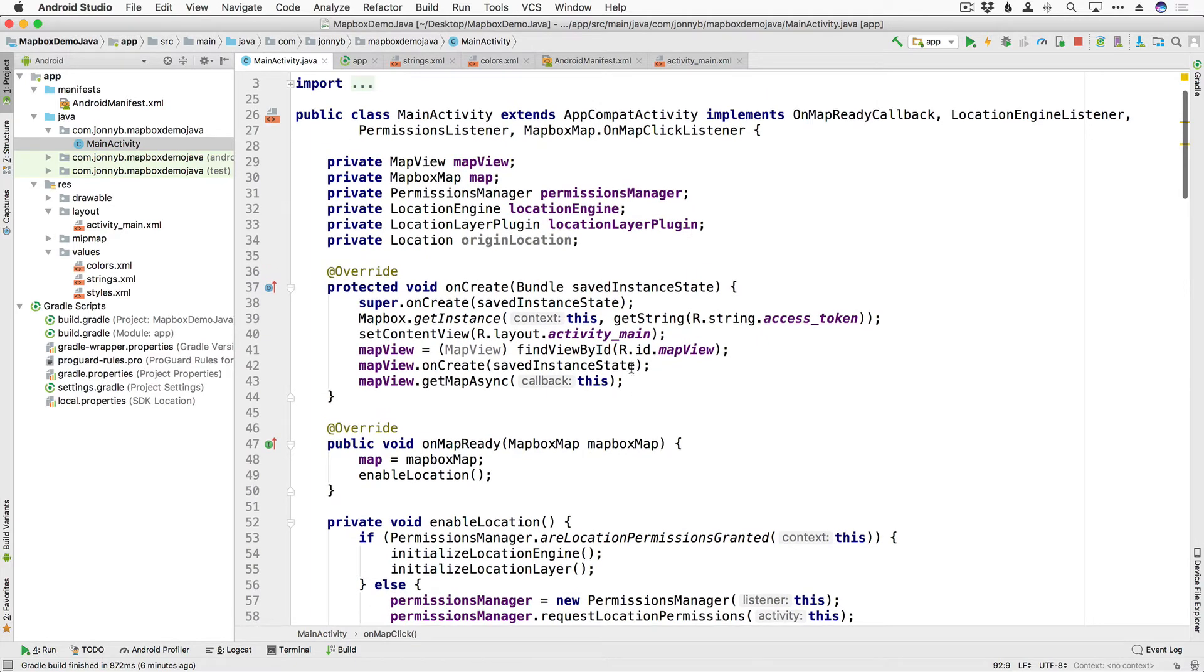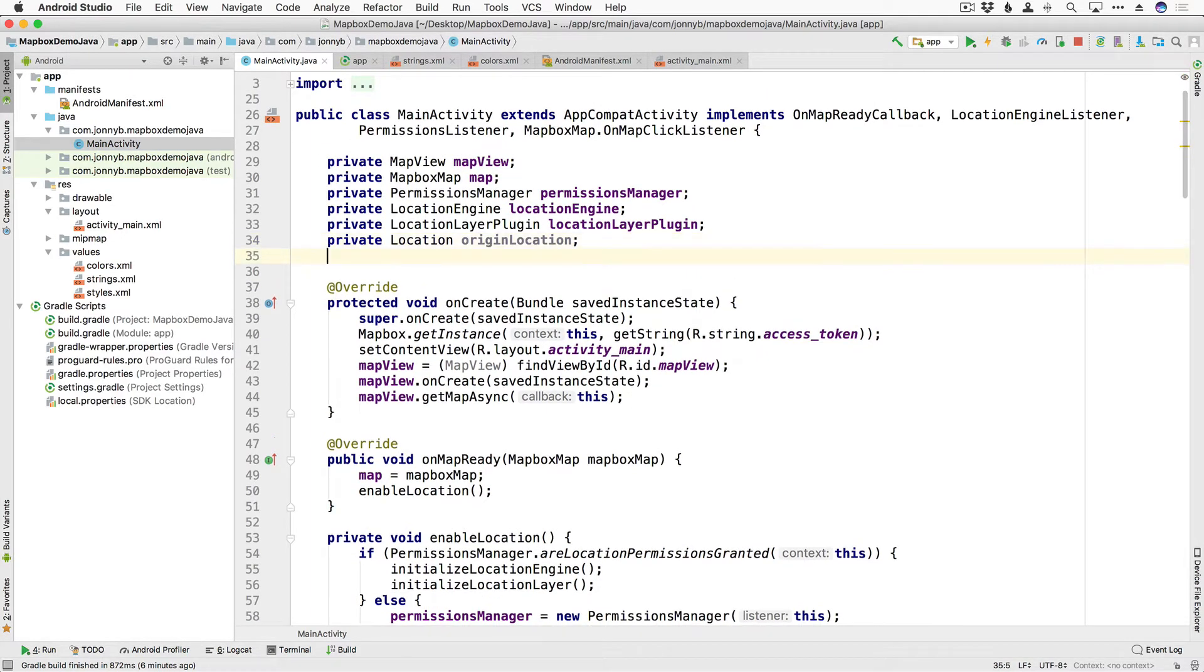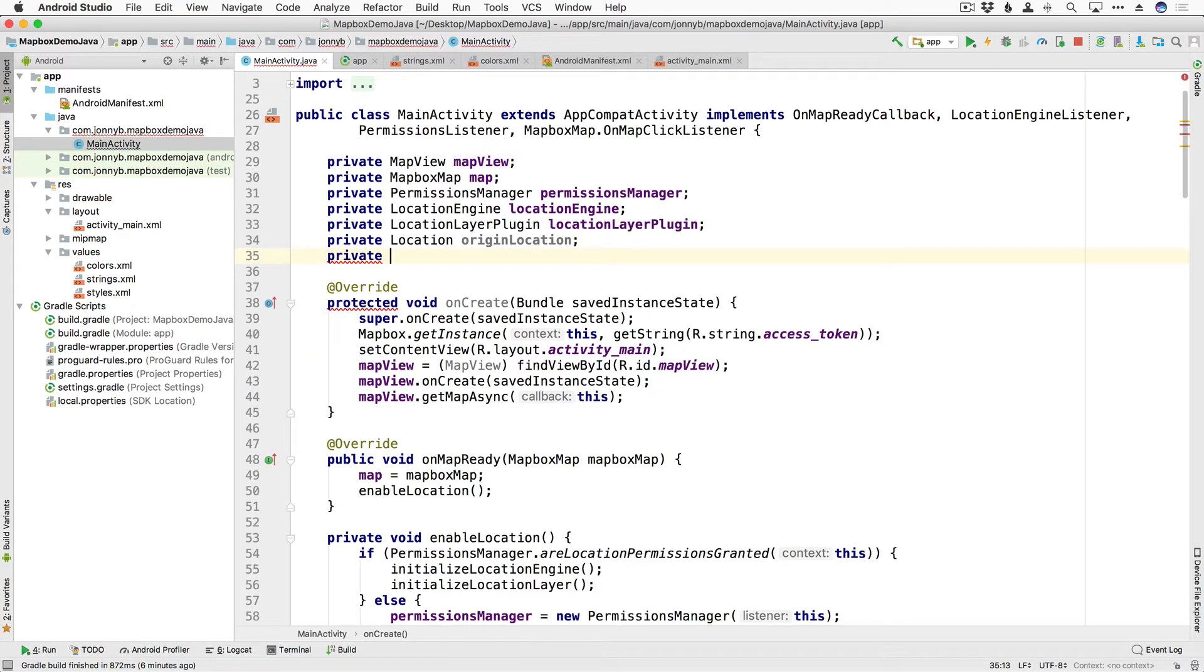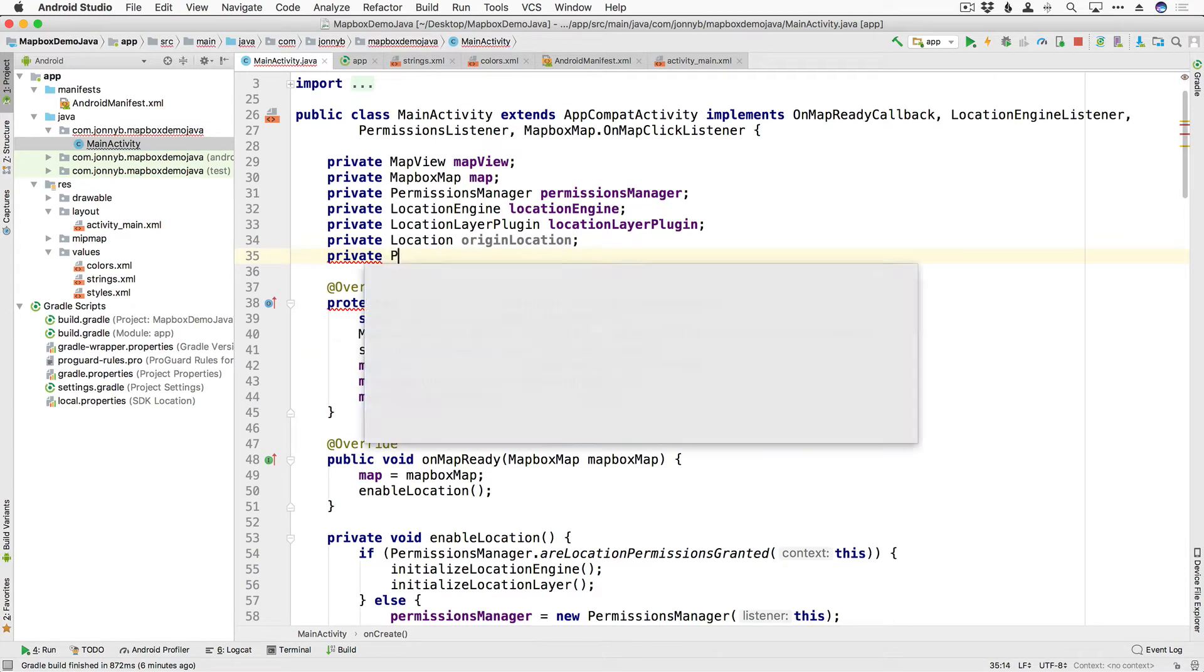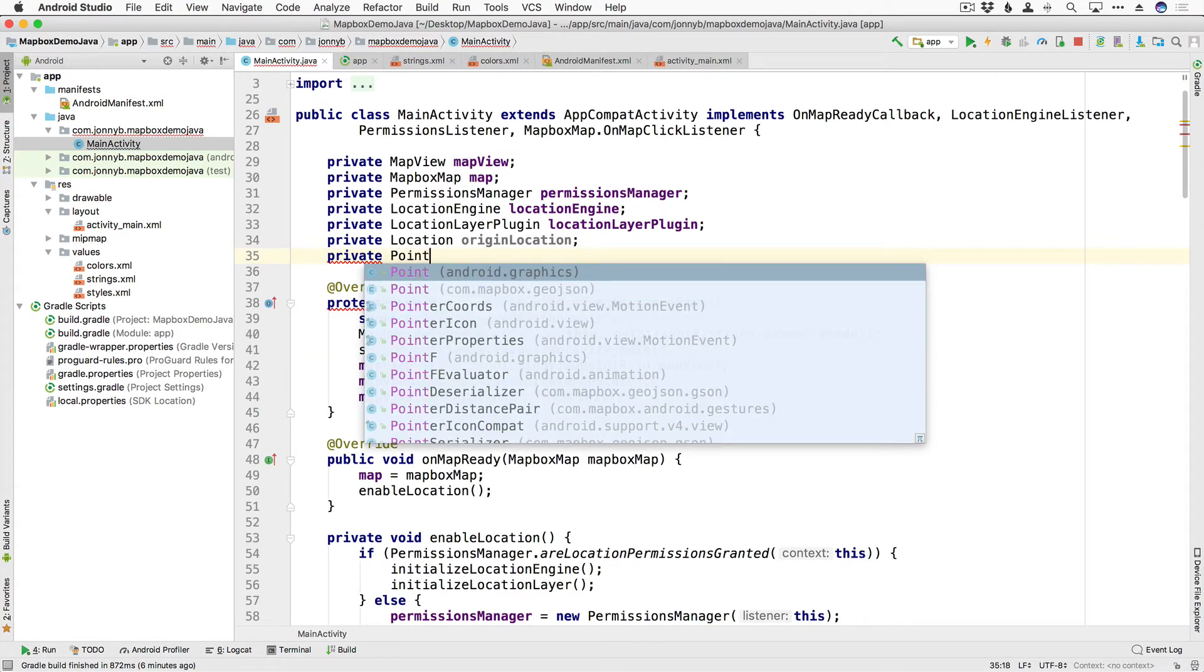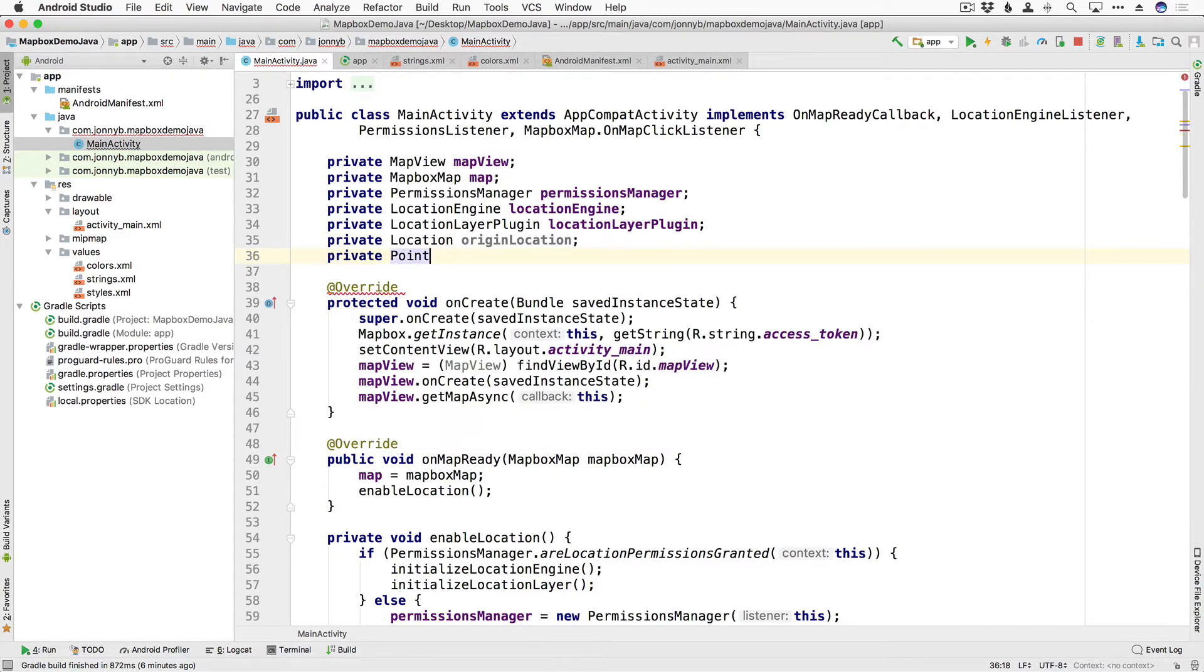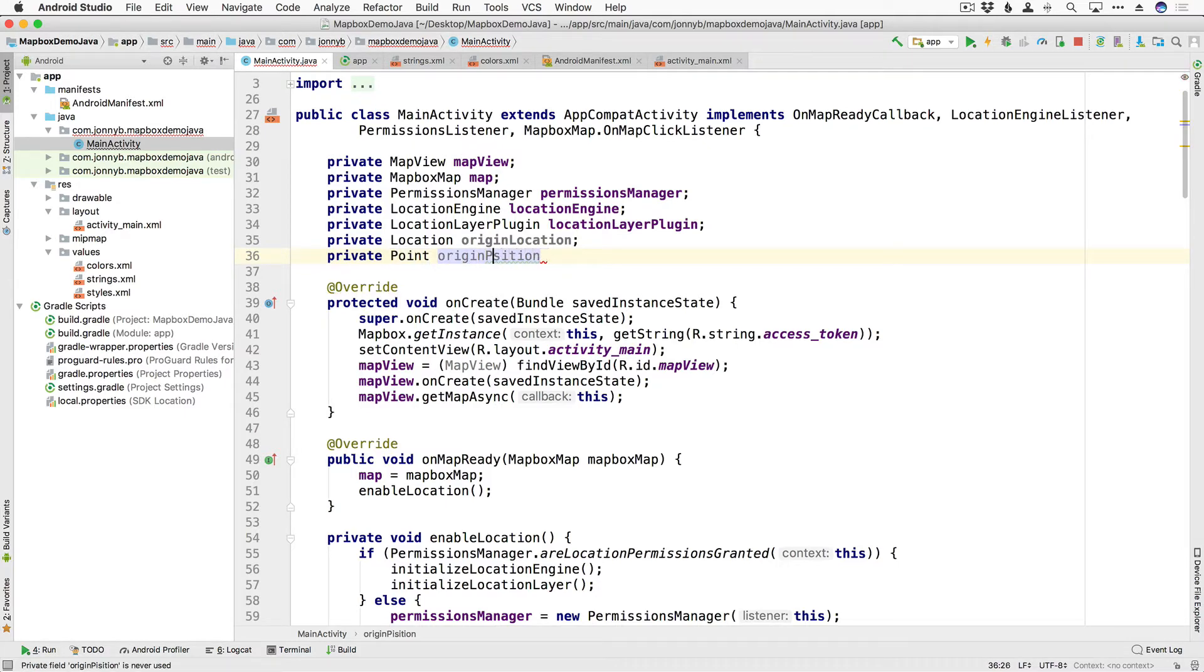So let's come back up here to the top here and here under origin location I'm going to say private and we are going to have a point. Now make sure that you import the com.mapbox.geojson point okay. So we have a point and this is going to be origin position.